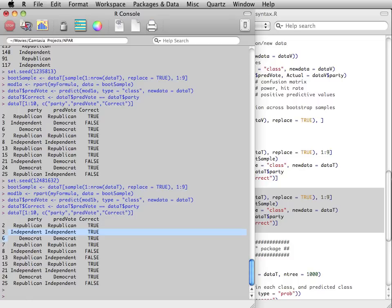When we take another bootstrap sample and repeat this process, the second observation is now correctly predicted to vote for the Independent candidate.